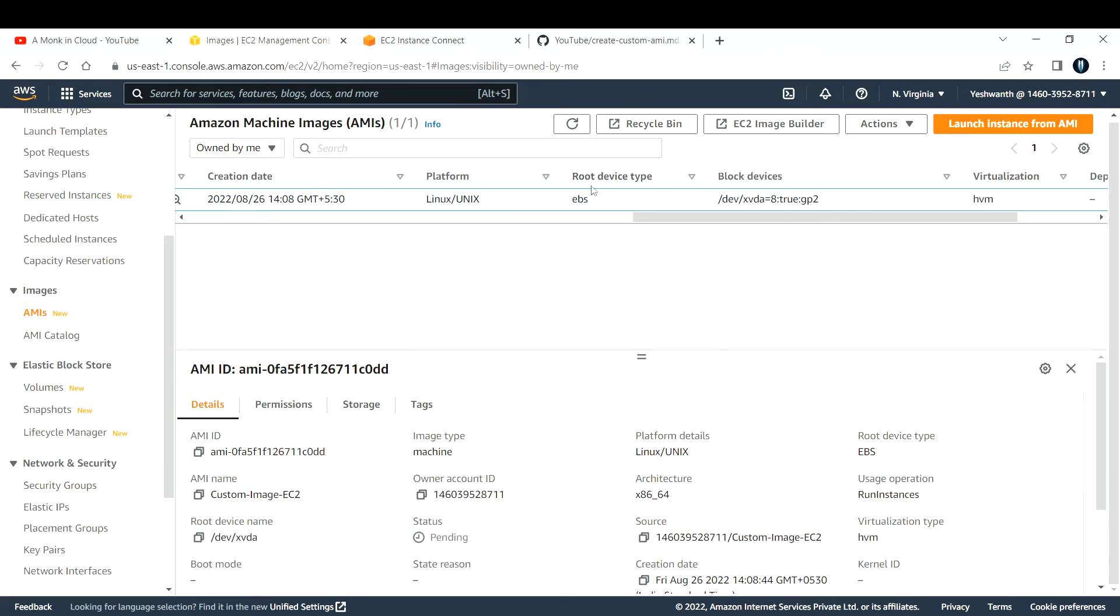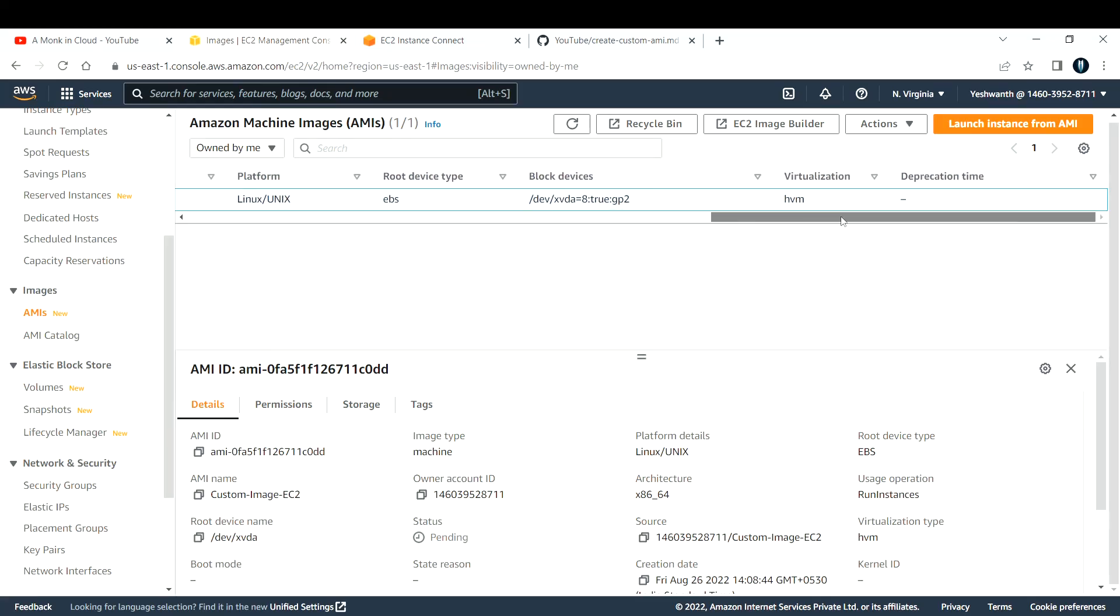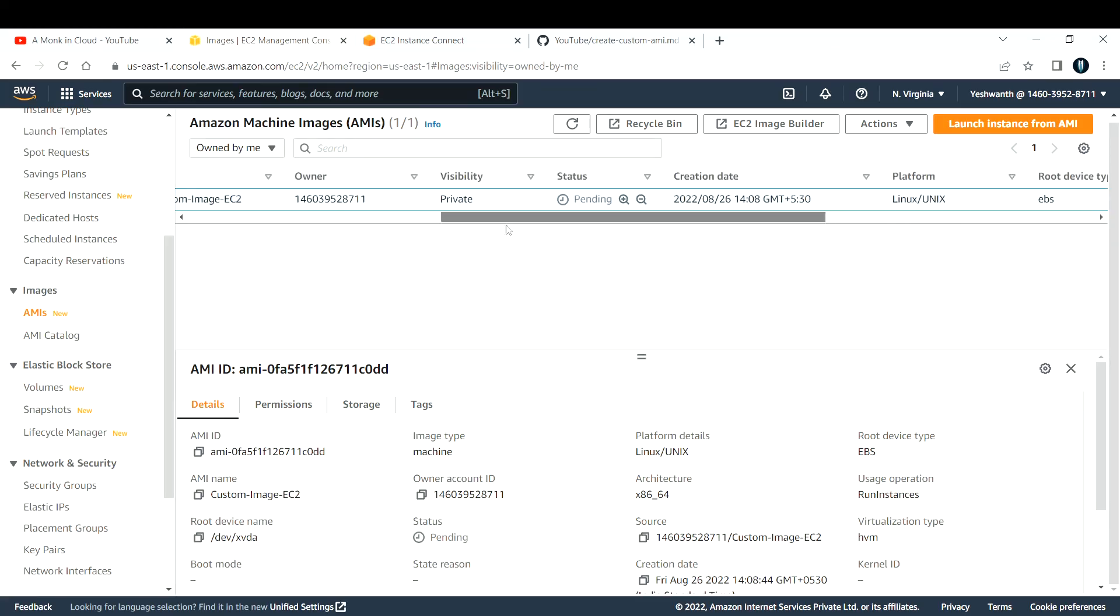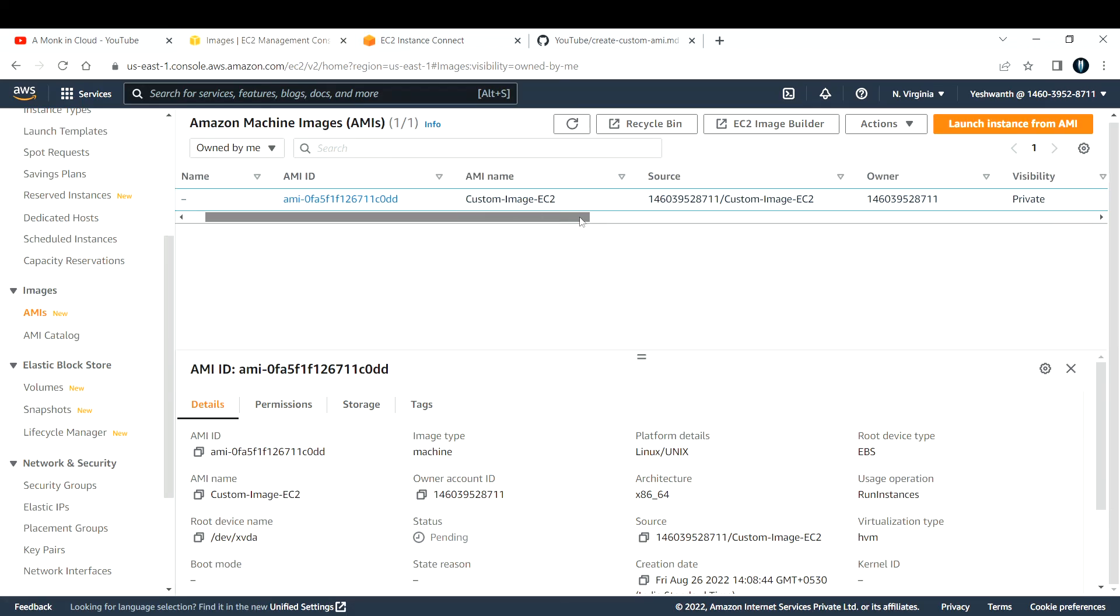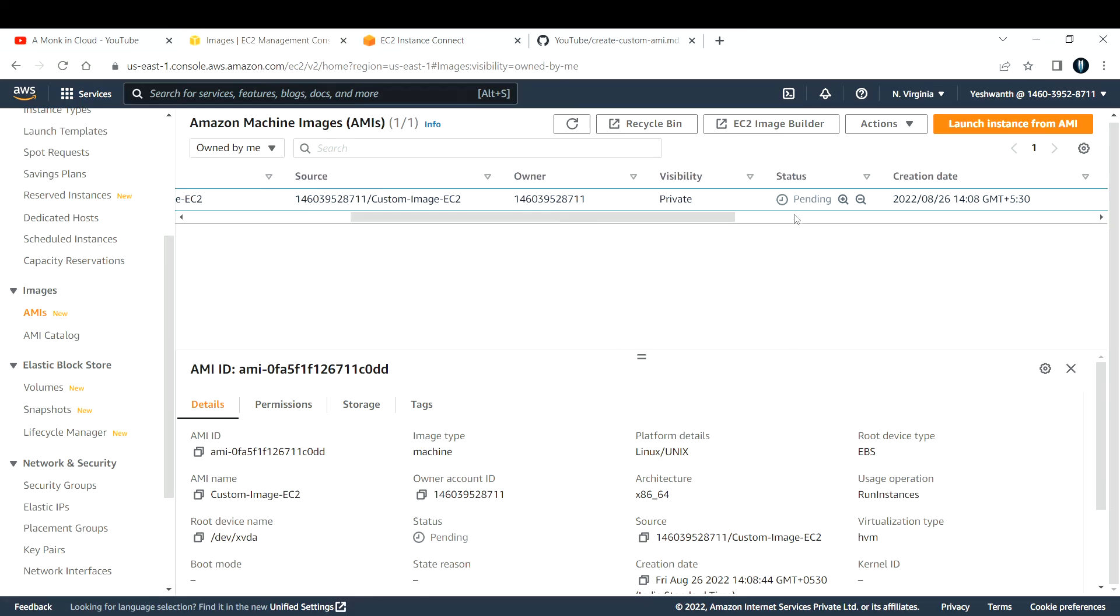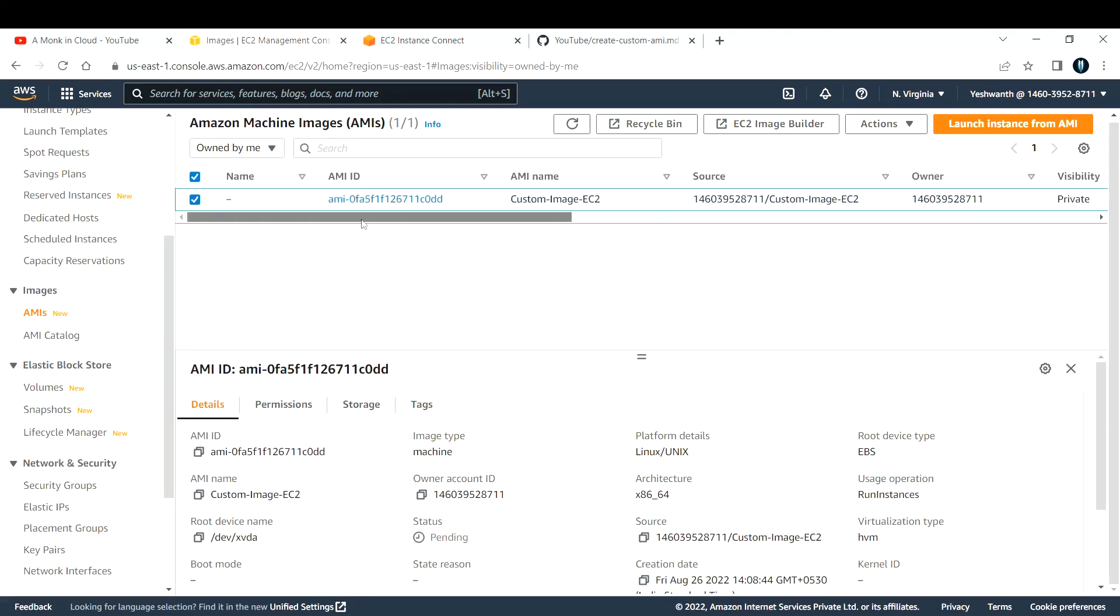You can see the creation date and time, the platform, and the root device type is EBS - if you remember, it was EBS-backed custom image. These are all the details that it will provide. After a couple of minutes, the status will change to available. Once the status is changed, you can do whatever you want. You can create a new EC2 instance out of this one that comes with pre-installed Nginx on it.